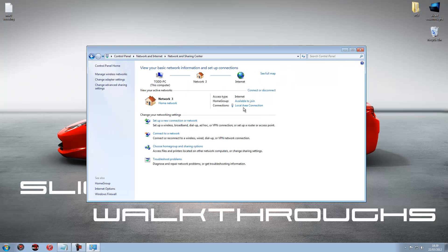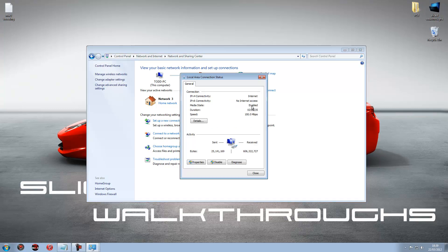What you want to do is click on local area connection if you are using an ethernet cable. Or if you are on wireless it will just say wireless, just click on it.